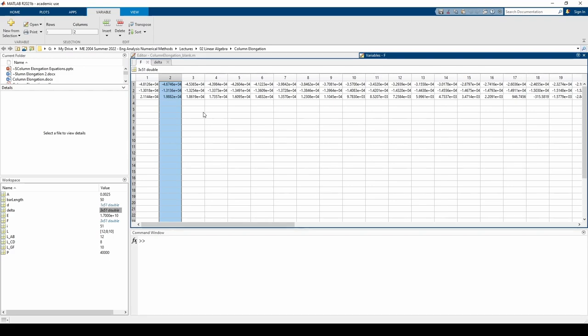Instead of looking at a bunch of numbers and matrices, let's plot this. Part D wants us to plot the forces on one subplot and the deflections on another subplot. I already wrote the code, so all you have to do is uncomment it and run it.